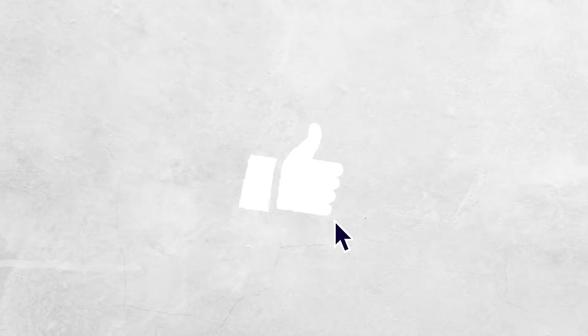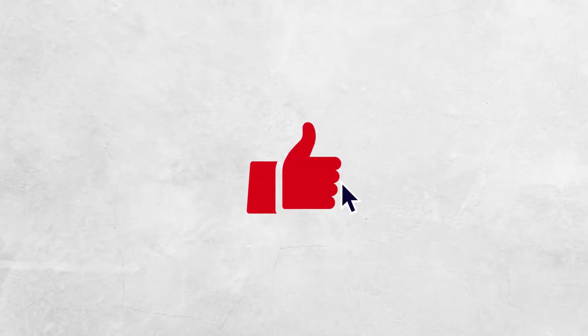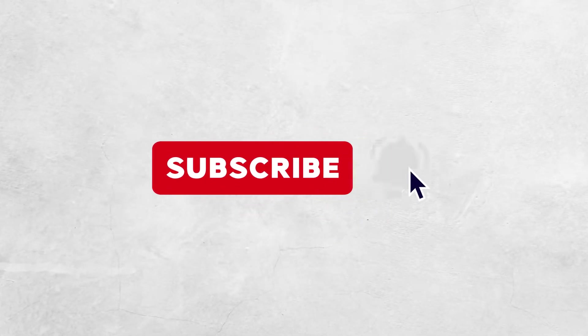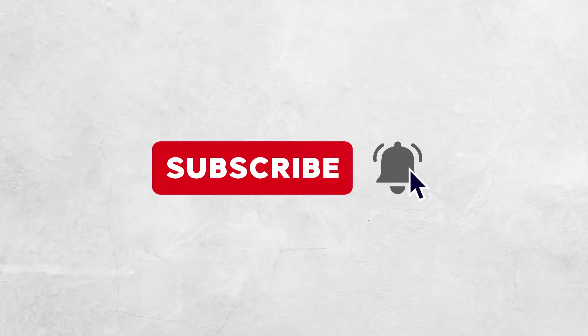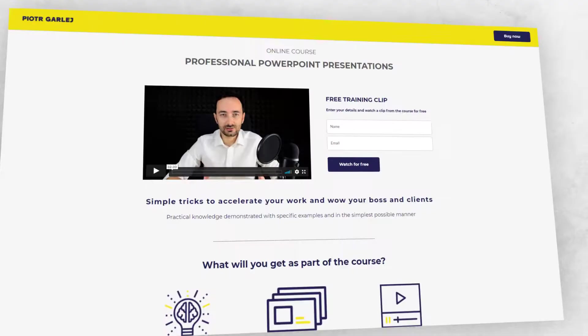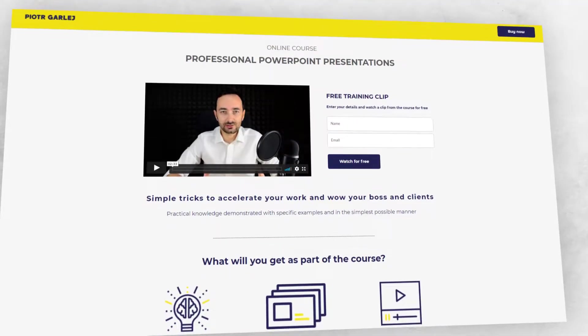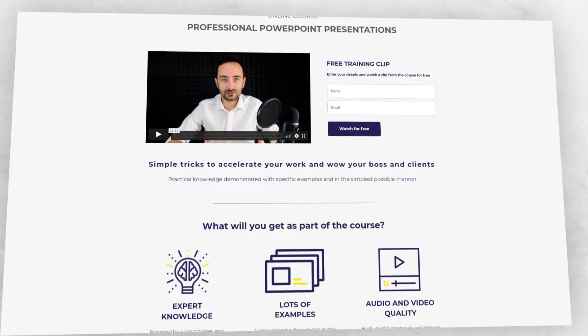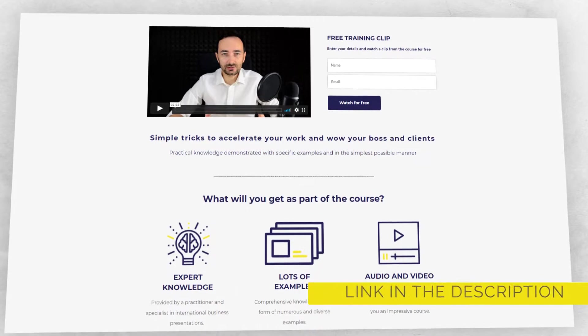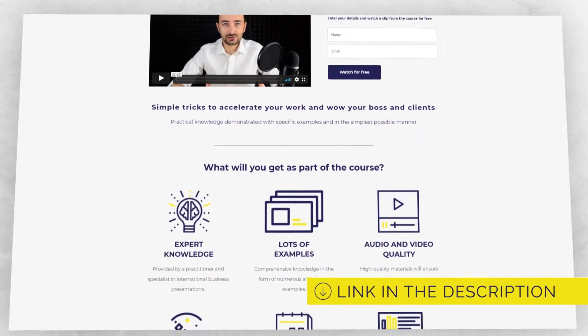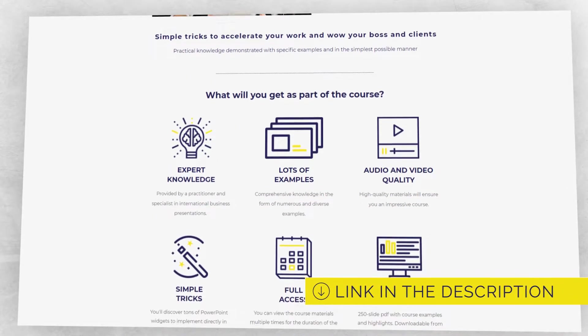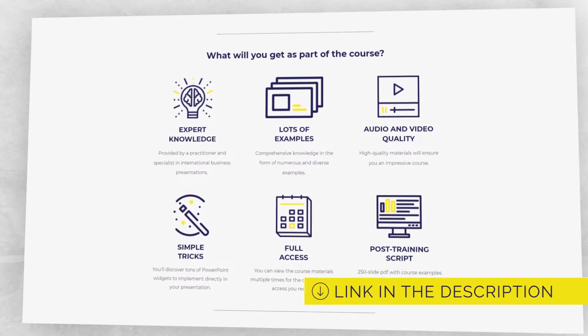Before we get started, please click the like button, subscribe to our channel and click the bell. Also, remember to subscribe to my free training on simple business presentations. You can find the link in the description.